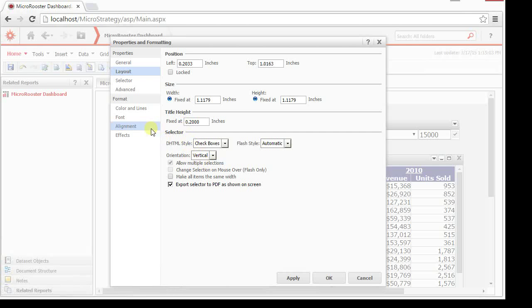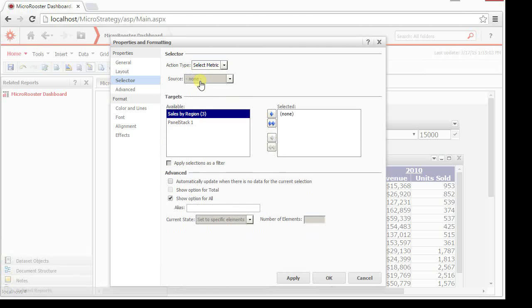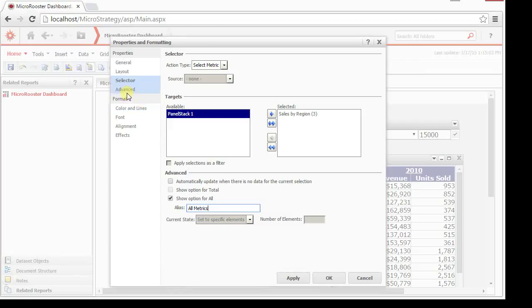Let me choose my targets. So this is a select metric and the target is the grid. Obviously, this is always applied in one way. There's no filter or non-filter option. But there's an all if I want all the metrics to be displayed in one button or in one click.